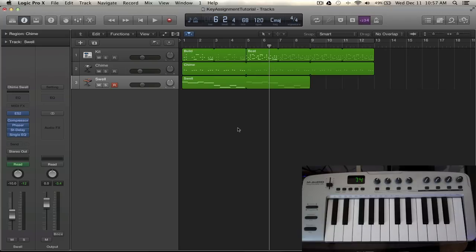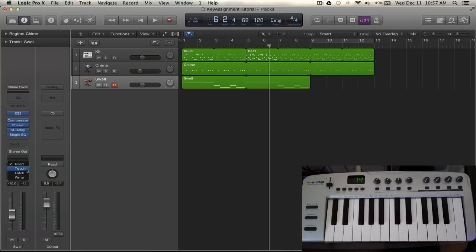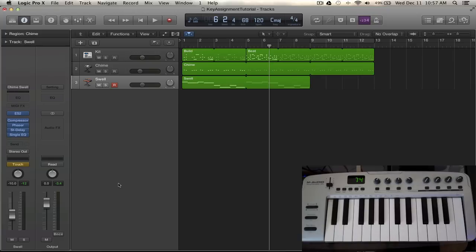Now if we want to go and record what we're actually doing here, we need to make sure that our track is set to touch mode. So what happens here is that when we manipulate these settings it's going to be recording the automation onto our track for whatever we've been playing with.